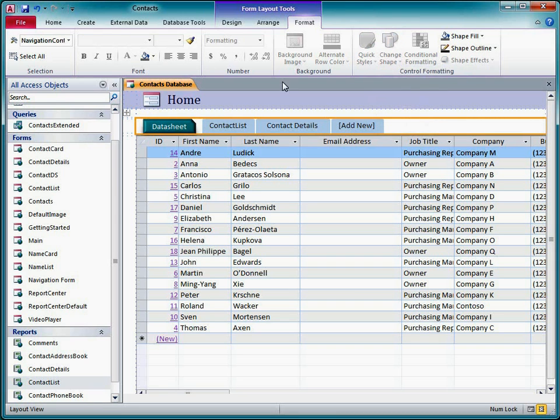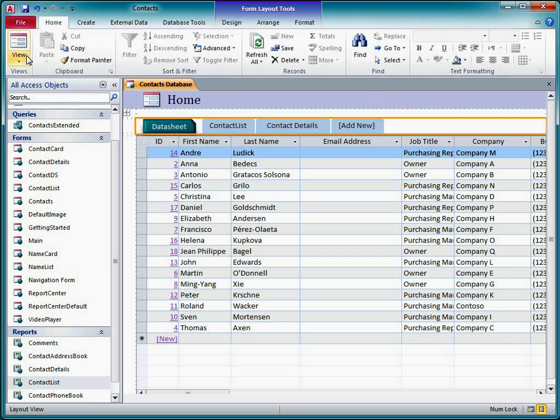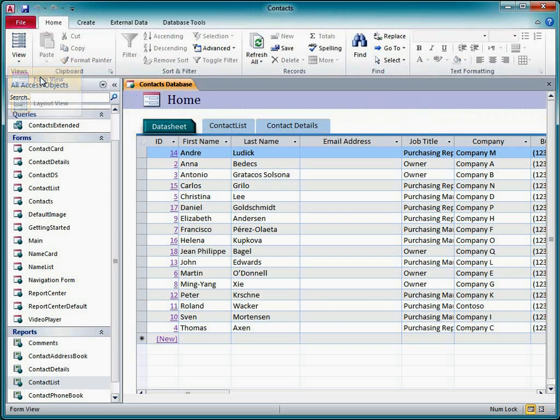Now I'll save the form, switch to Form View, and see how it works.